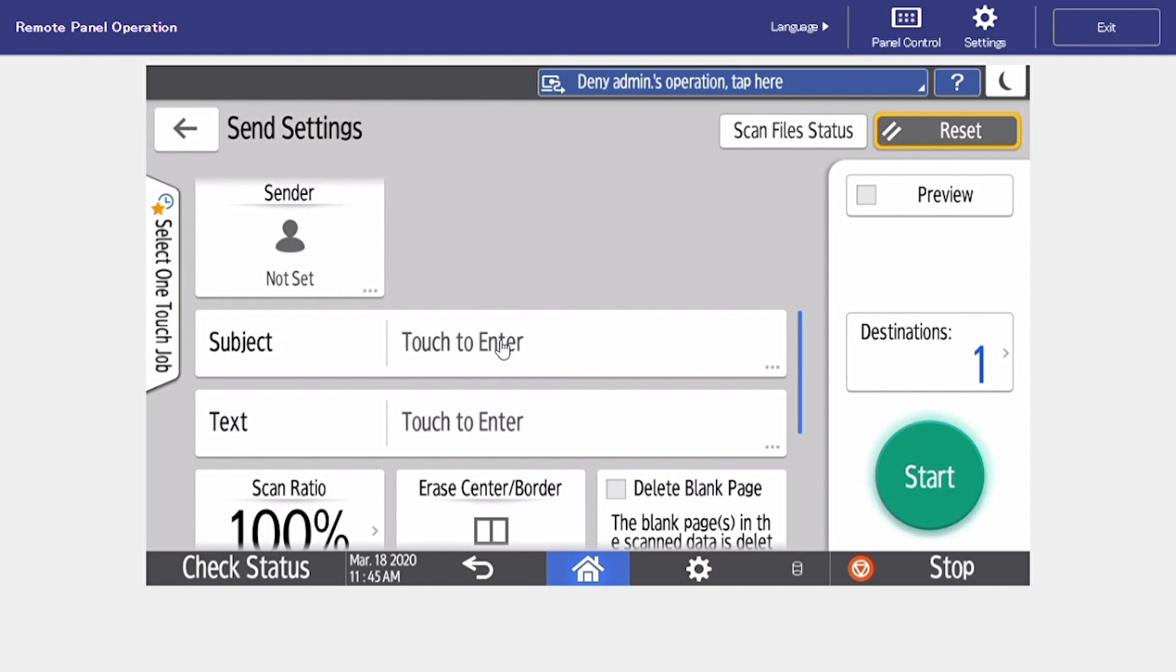Since we are scanning to an email we can put in a subject and we can also put in a body of text.